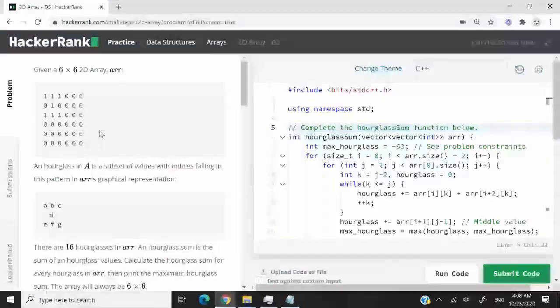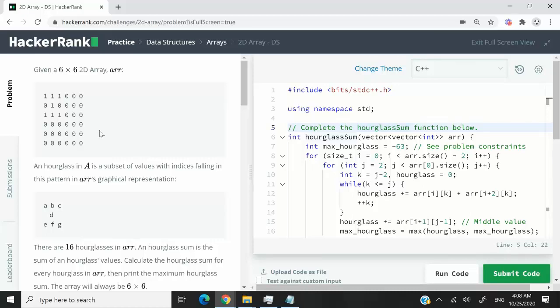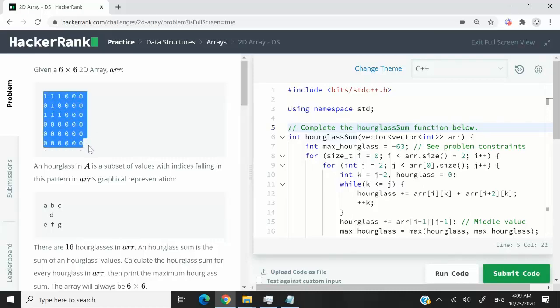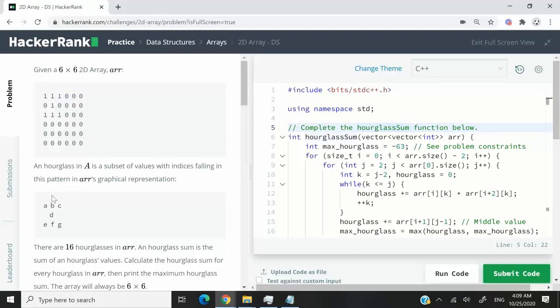This HackerRank challenge is called 2D Array. We're going to receive a 6x6 grid, and we need to look for patterns like what they have here.